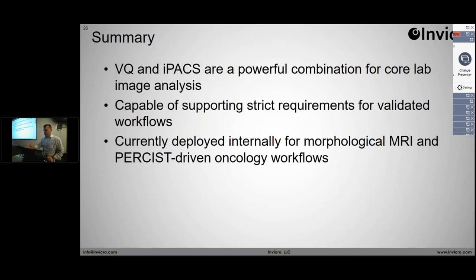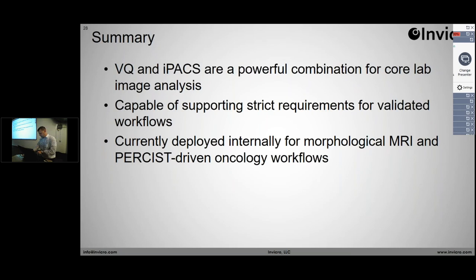I hit on these points quite a bit. I do want to acknowledge the software team here, as well as the CoreLab team in New Haven, who have really been working together to make this a reality that is being used now. Thank you. Any questions?